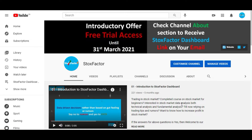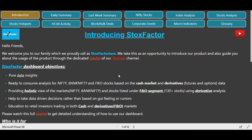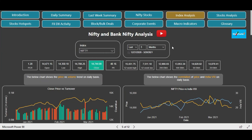We will jump to the StocksFactor dashboard. Now I am on the StocksFactor dashboard and we will go to the index analysis page to discuss the use case. I'll click on the index analysis page. Now we are on the index analysis page and you can see that Nifty is selected by default and the default time frame is 3 months.